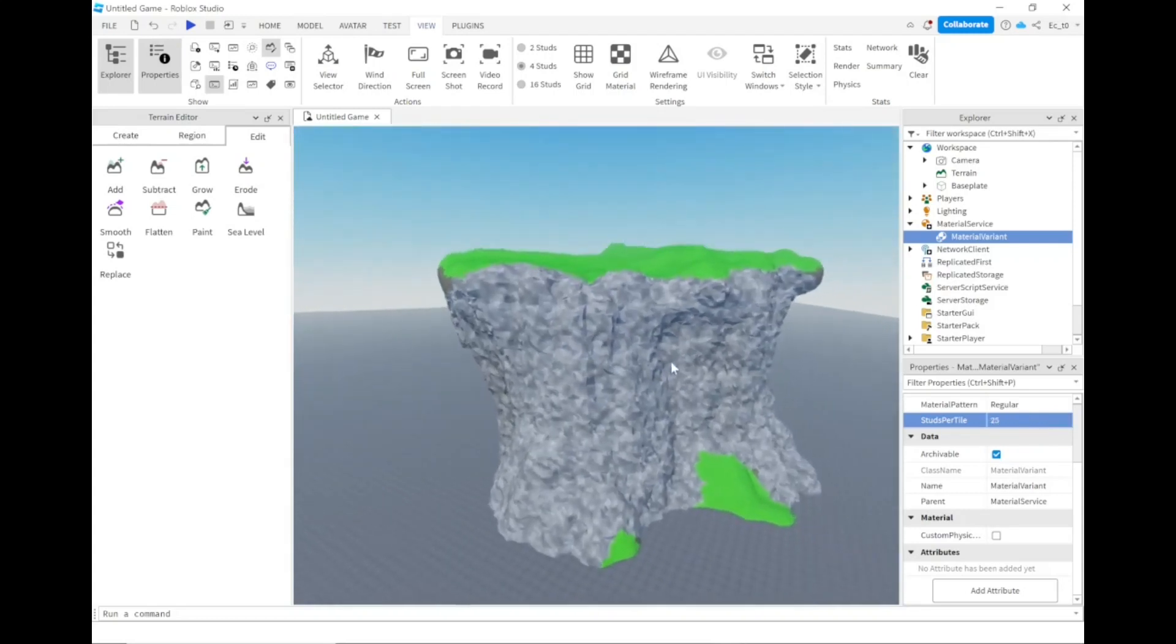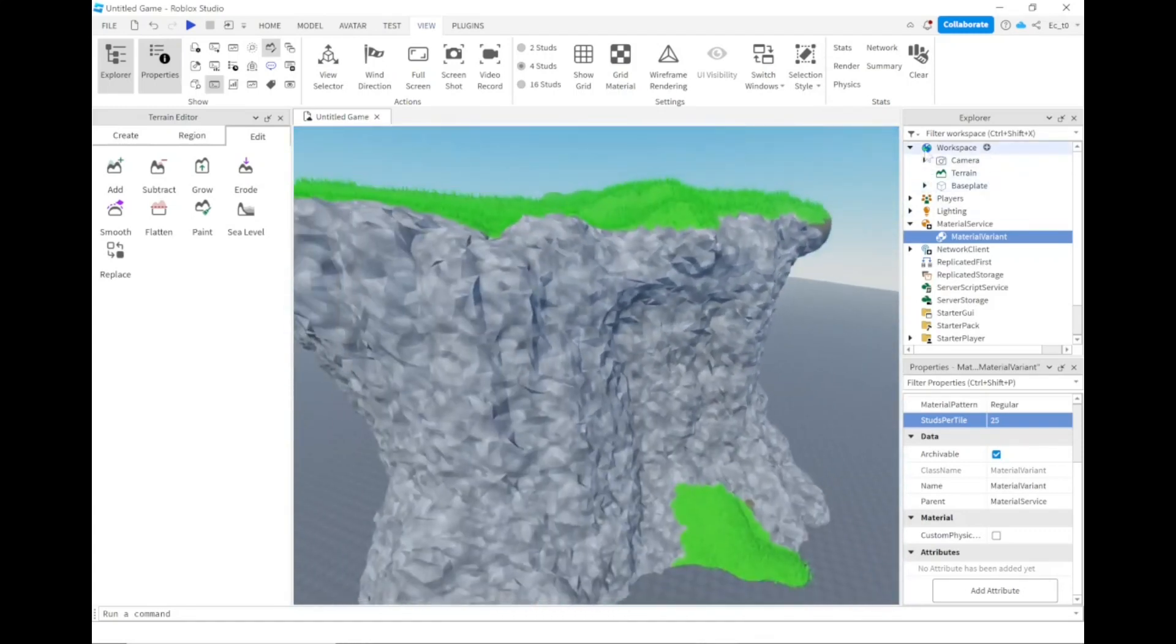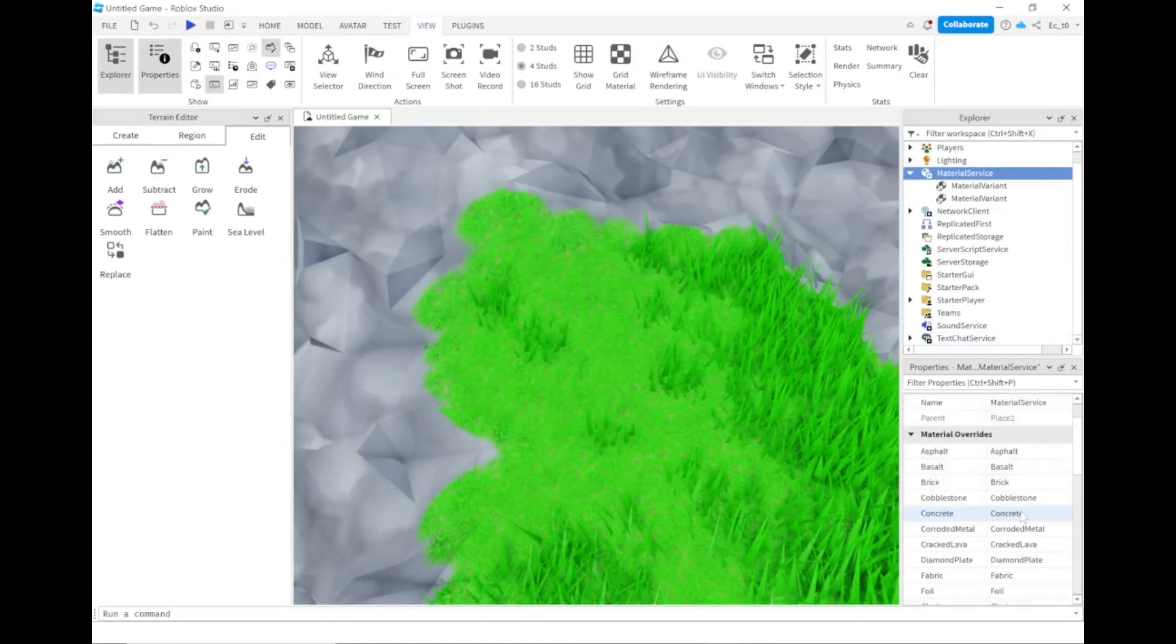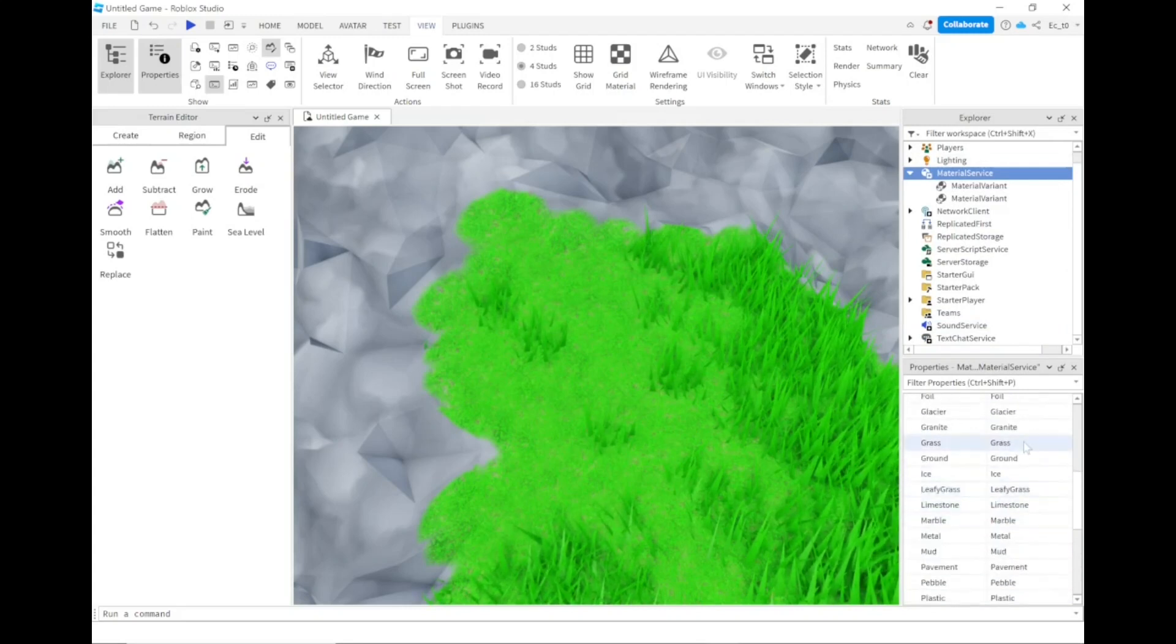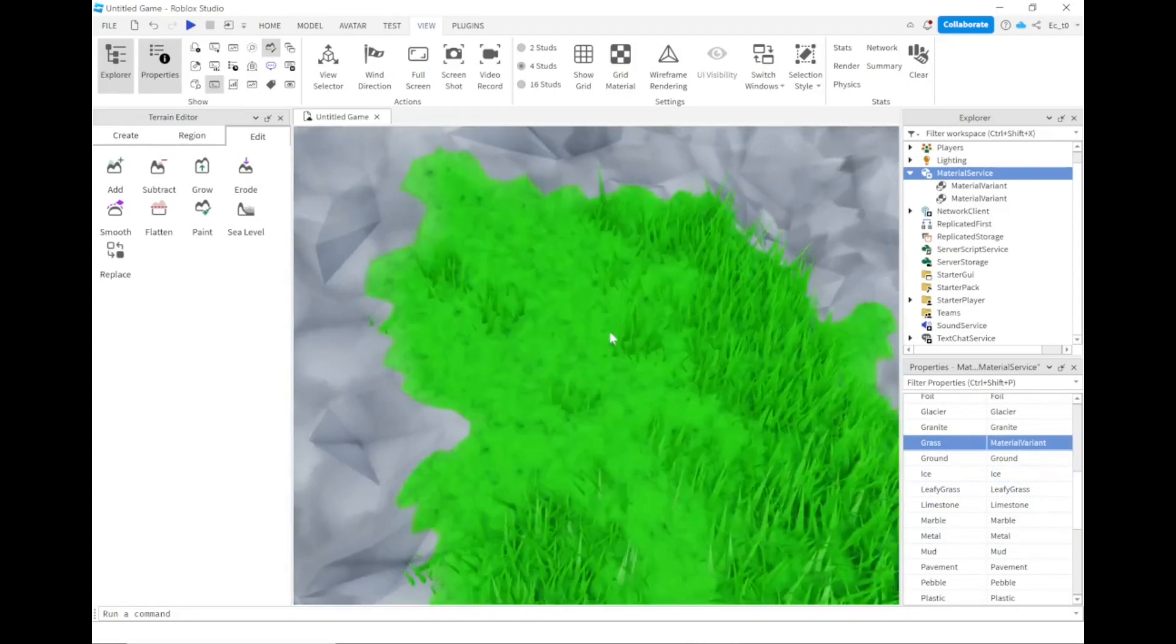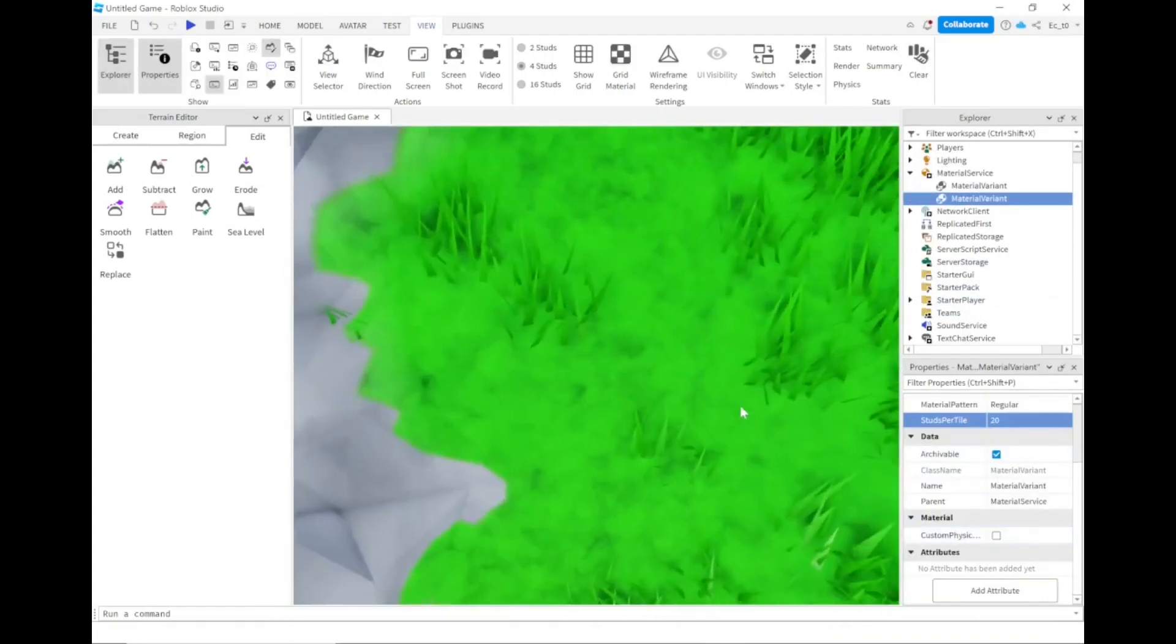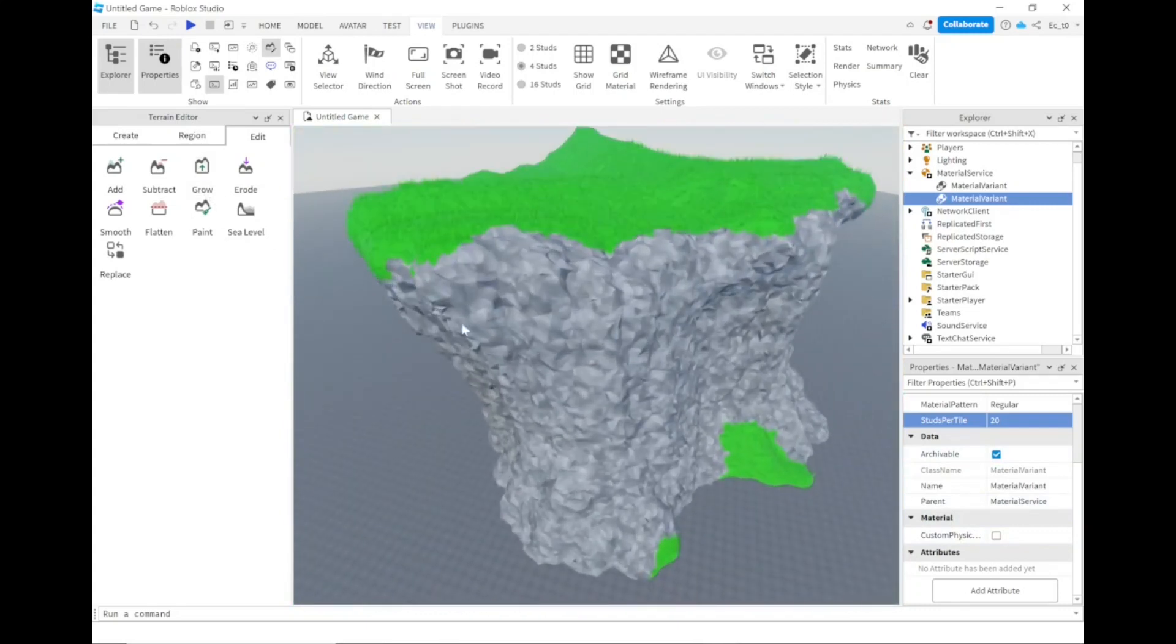You can also change your grass texture. You have to go to the material service, try to find the texture you want to replace grass, click on your material variant, wait for it to load. Then you have this grass texture which looks pretty nice. You can change this however you like. This is the basics of material variants.